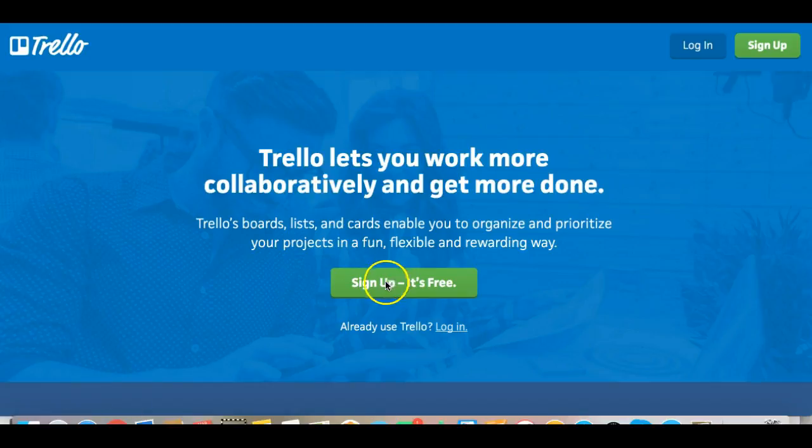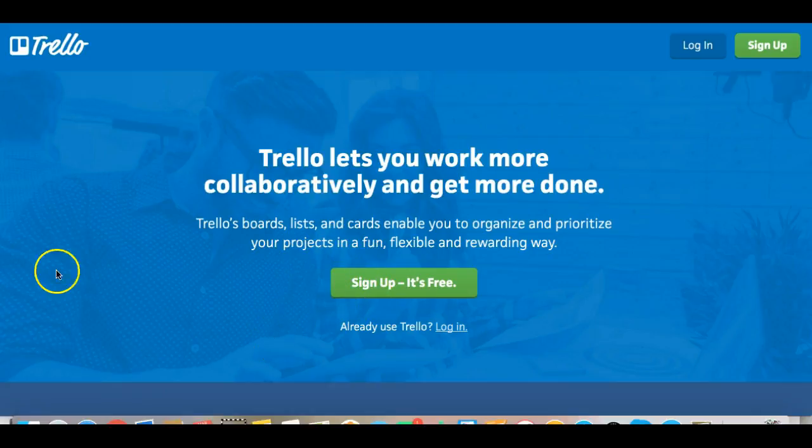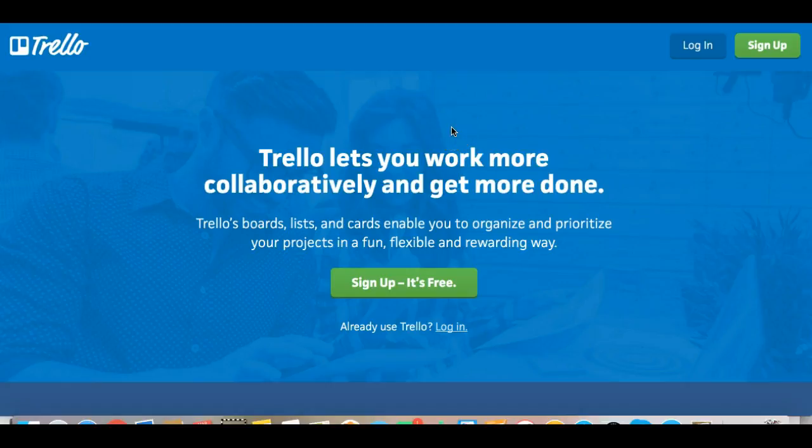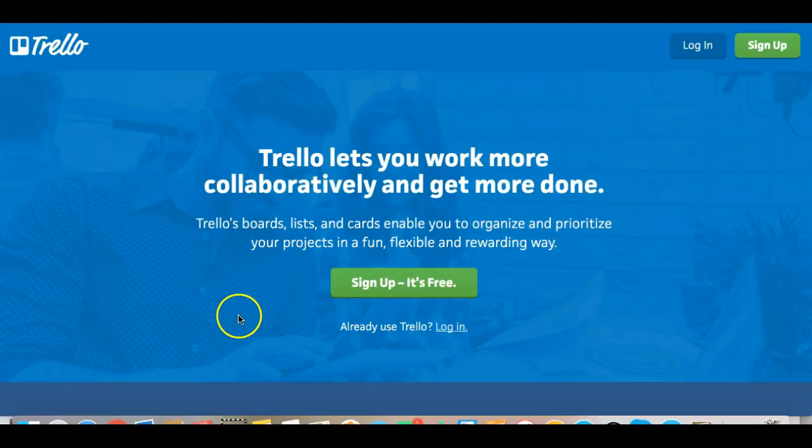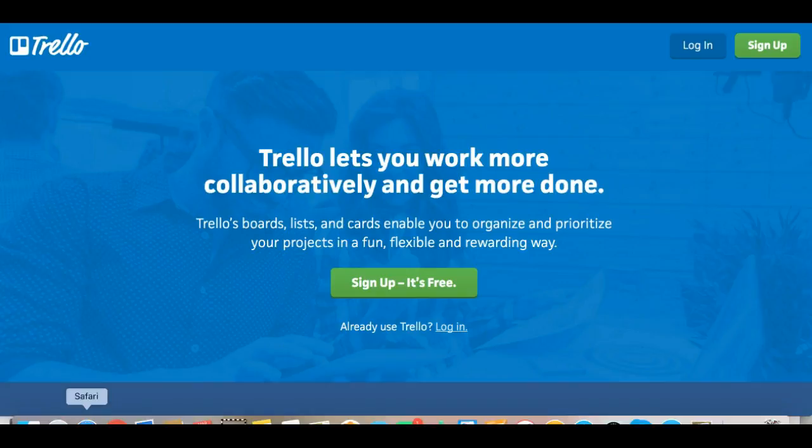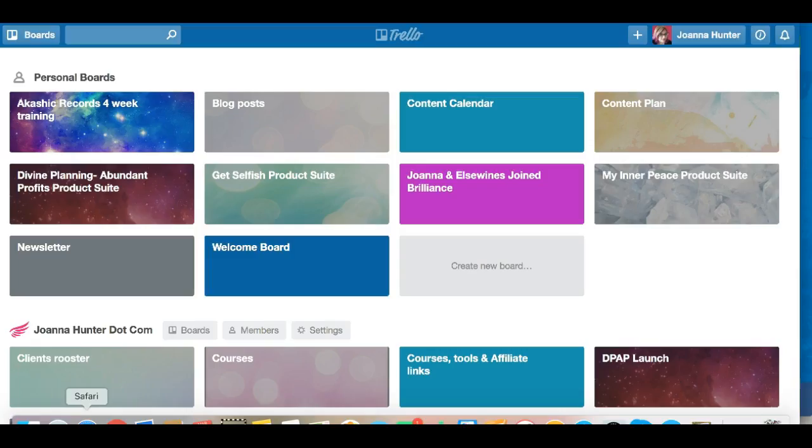So I have signed up already and I have a Trello account. What you would do is you would arrive to this page here if you click the link that's with this video and you will get this sign up page and then you would just go ahead and sign up. And it's totally free to use as well, which is one of the things that I love about Trello because free is awesome.